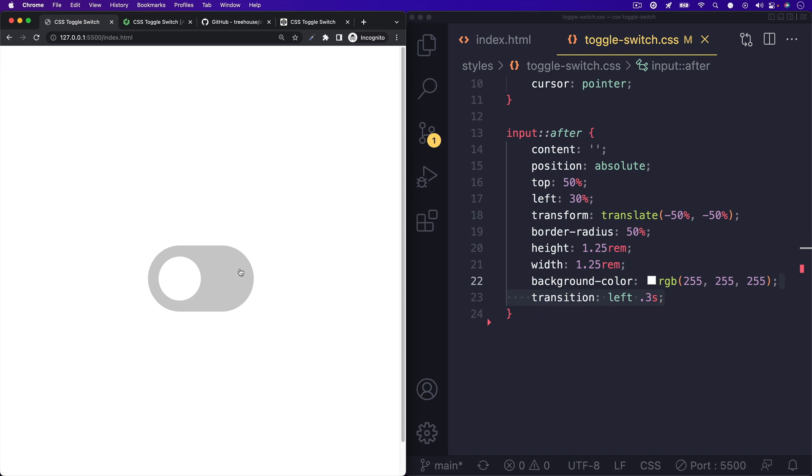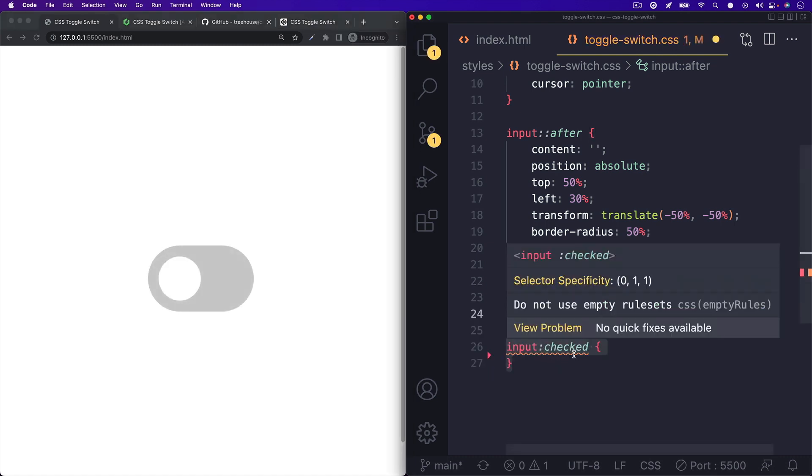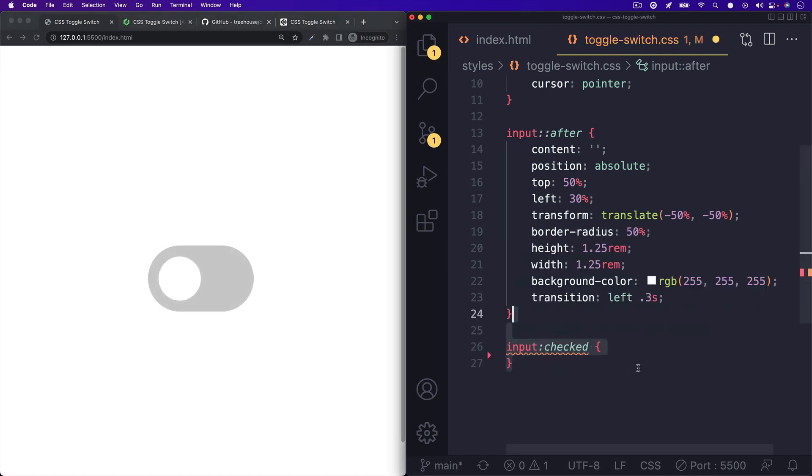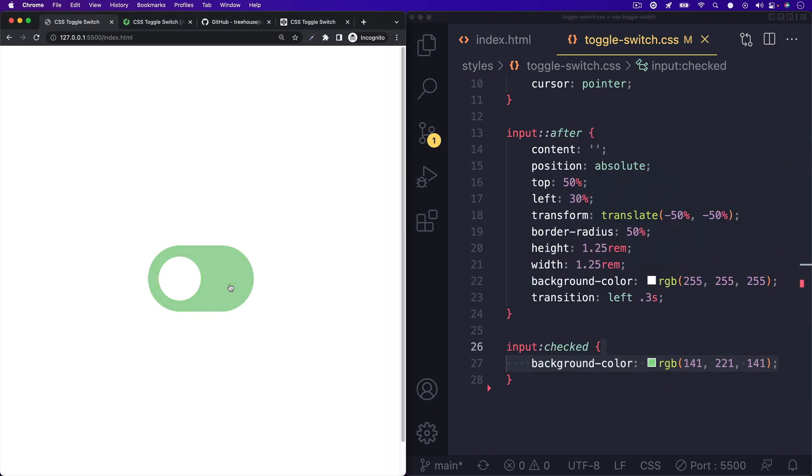We don't need JavaScript for this. We can actually toggle the checked state of this input by writing some CSS. We can use the checked pseudo class on the input and give it a background color of green. Hit save, and now when we check our checkbox, it should turn green.